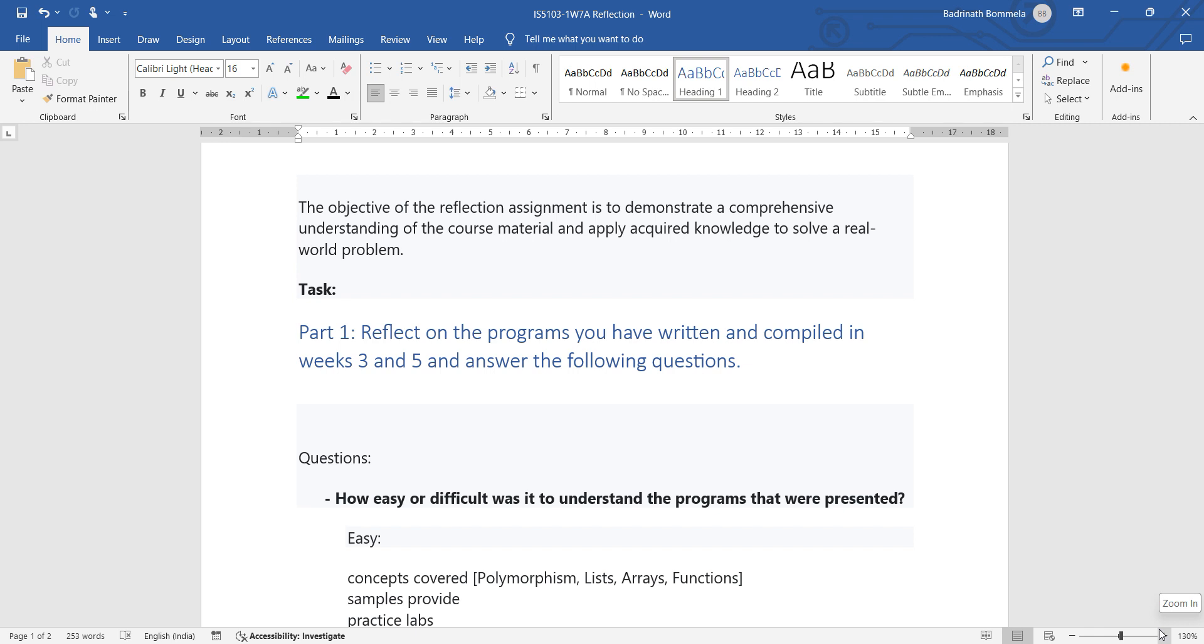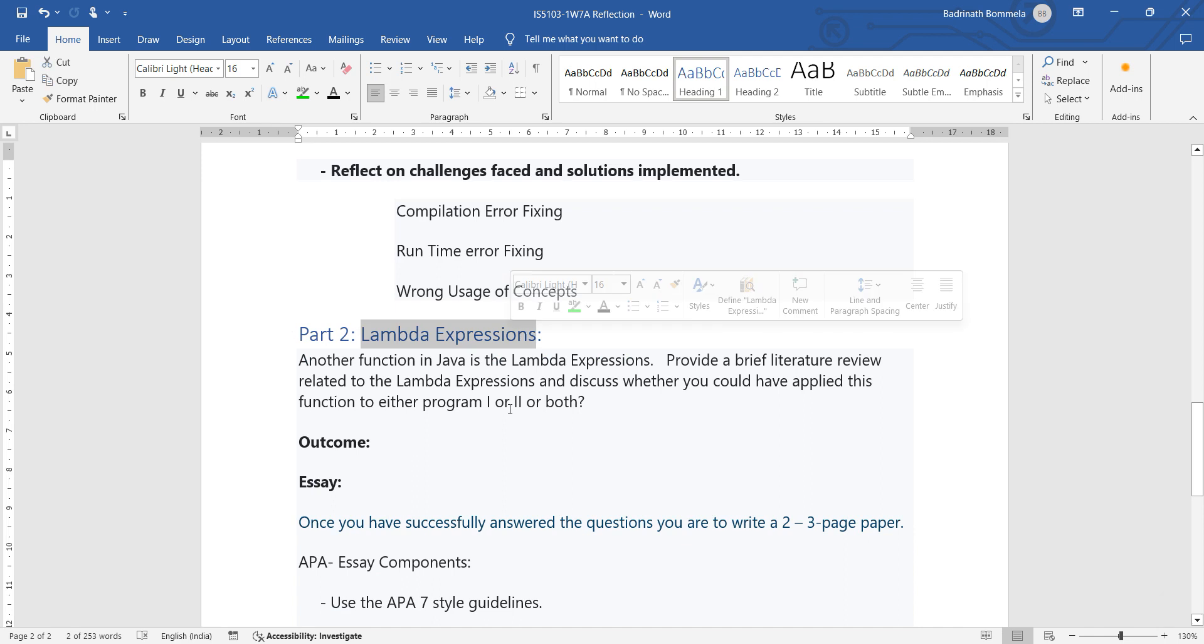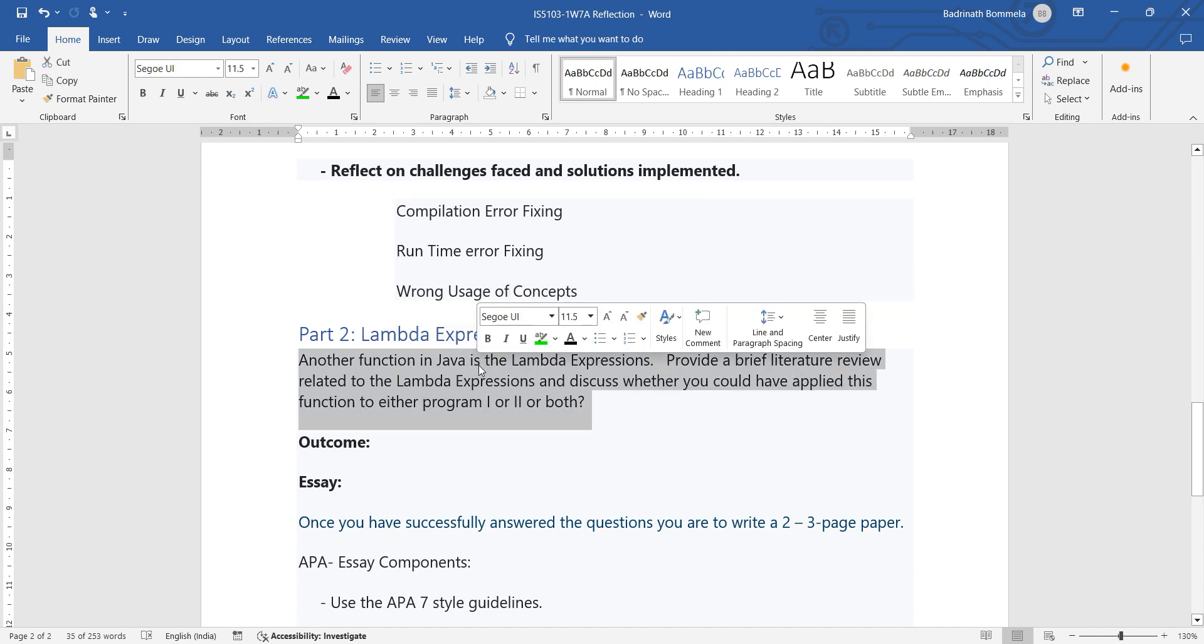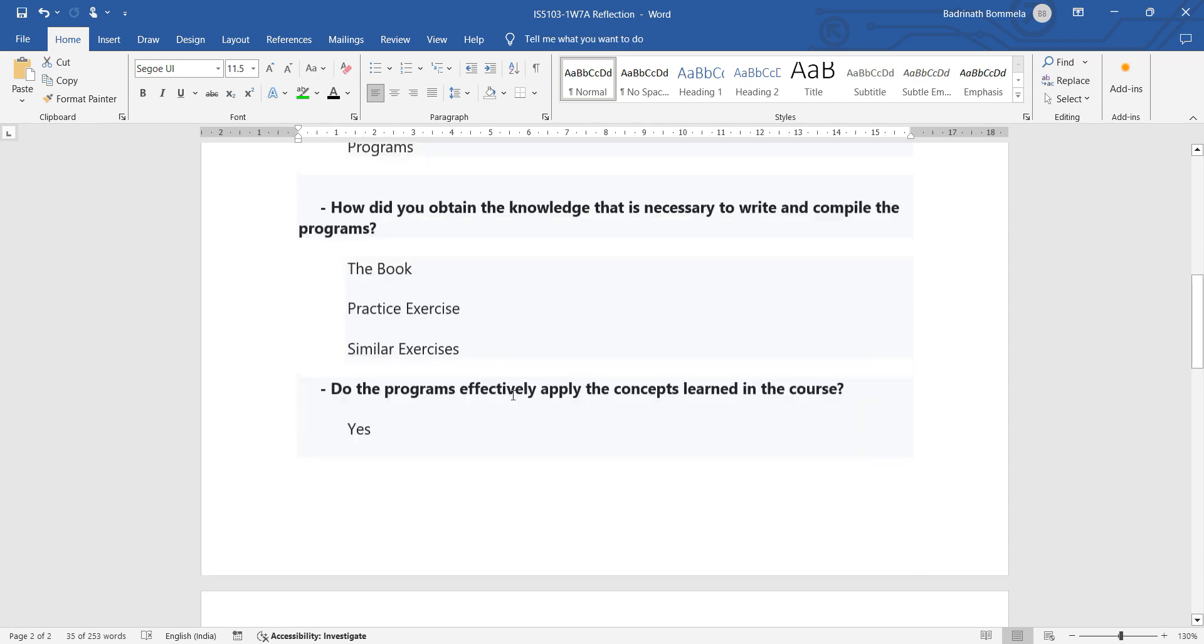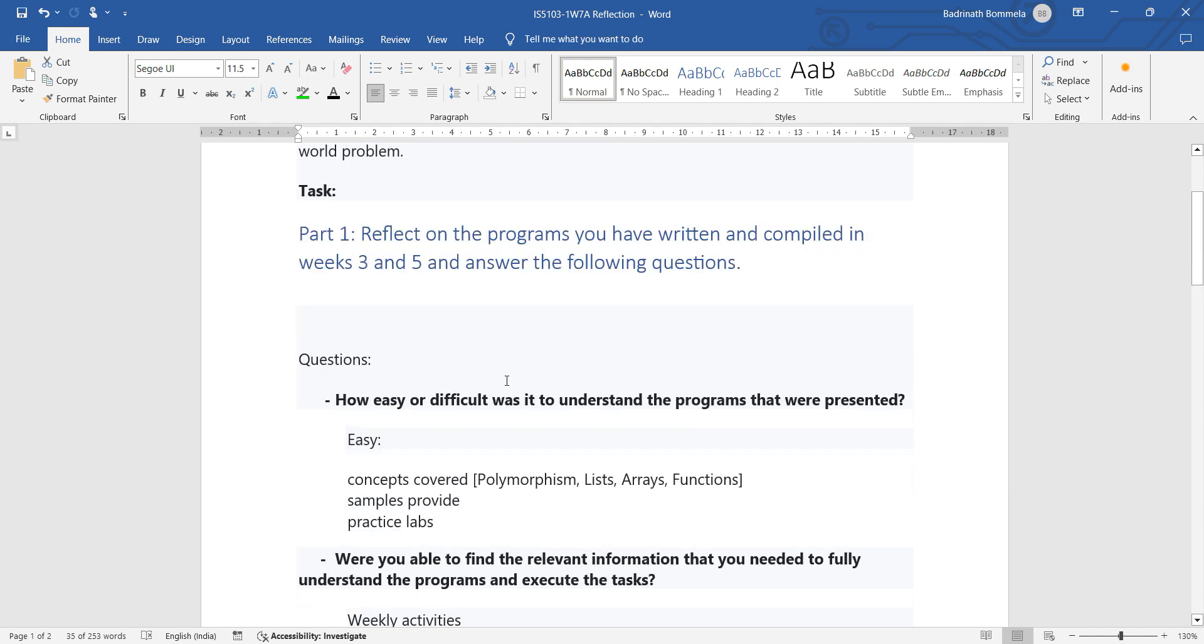So it's a very simple task. There should be a one-page reflection. Part one is a one-page reflection on programs that we have written, and part two is all about a literature review regarding Lambda expressions in Java. So this is a literature review that you can directly write from searching the internet. The first part is the typical one that I am explaining here.